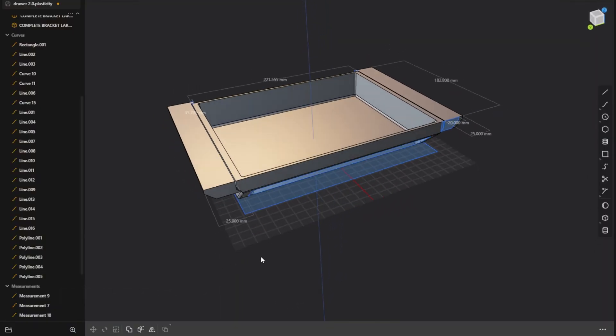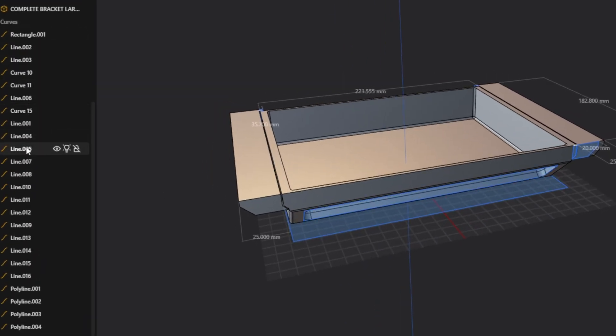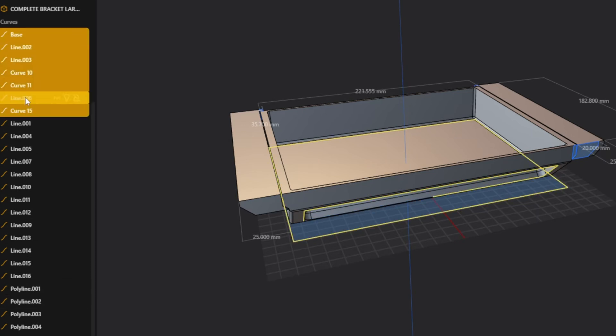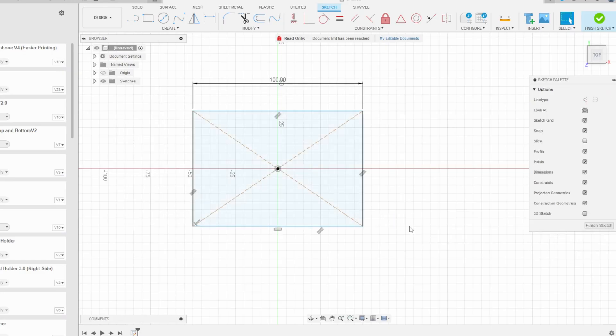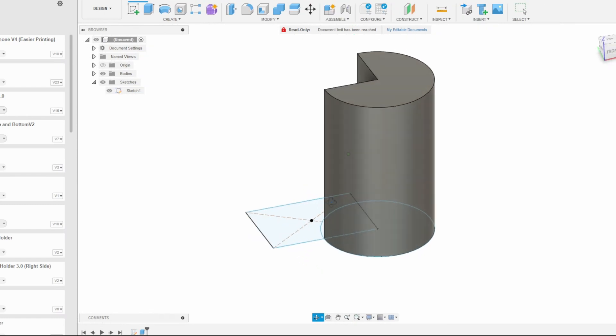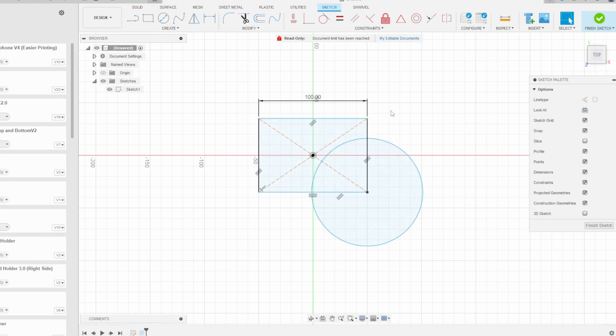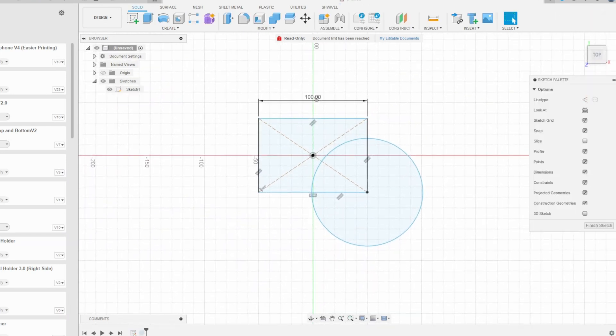The third and last problem with Plasticity has to do with how sketches and curves are organized. When I'm working on a design I'll accumulate a lot of sketches, and in Plasticity each sketch or curve gets filed under the curves dropdown. From there you can rename them, group them into folders, or delete them. This works, but it takes more effort than Fusion, and because it takes more effort, my sketches tend to not get organized. In Fusion, when you make a sketch and finish it, it saves what you did into its own individual file and that file also goes on the timeline, so in a way your sketches are being organized automatically.